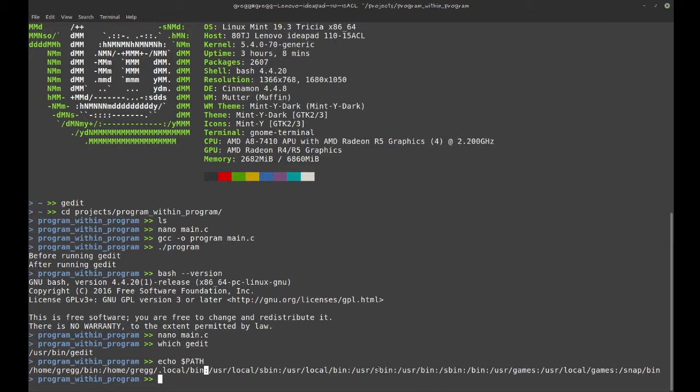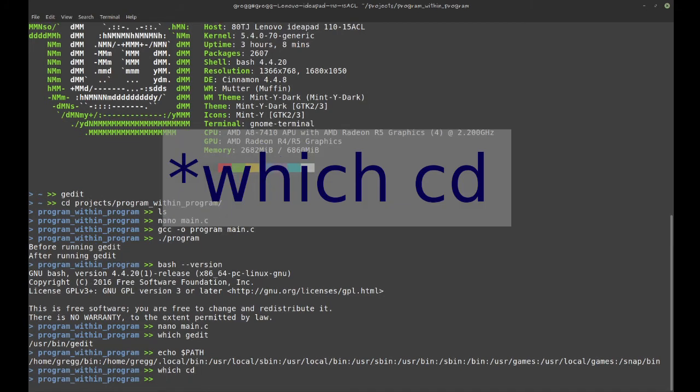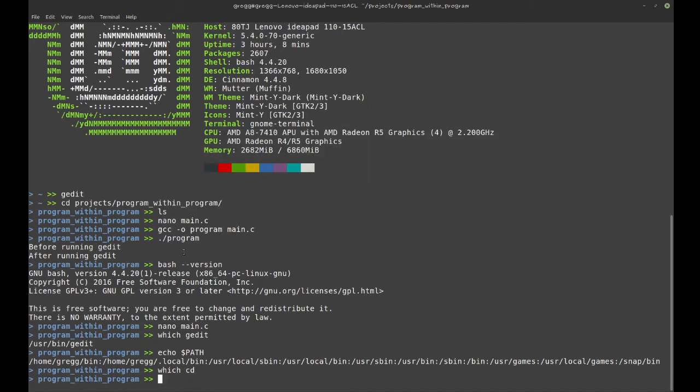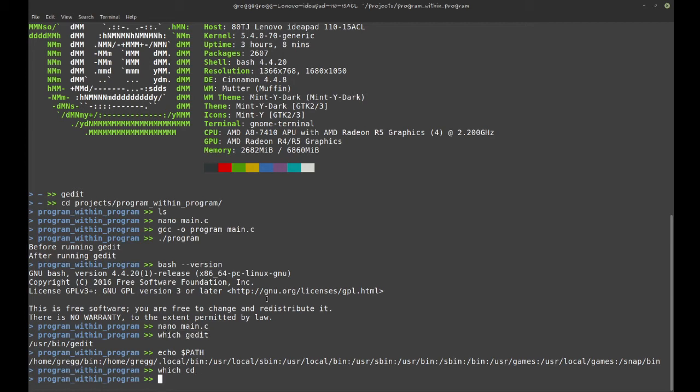Basically almost everything you do in the shell is running a program within a program. There's some exceptions to that. For example, cd is what allows bash internally to keep track of the current directory. This is actually something internal to bash. Some exceptions notwithstanding, everything you do in bash is a program running within a program.